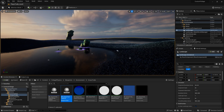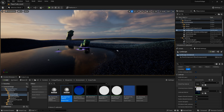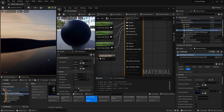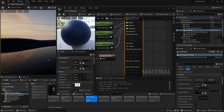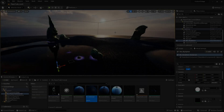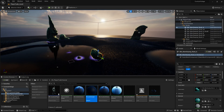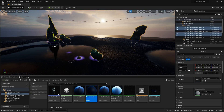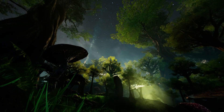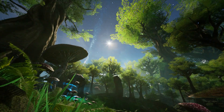Next, ensure that your landscape material is two-sided. For every object that you do not want affecting the trail system, you'll need to ensure that hidden in scene capture is checked in the details panel. Please do this for any objects that may block the scene capture.